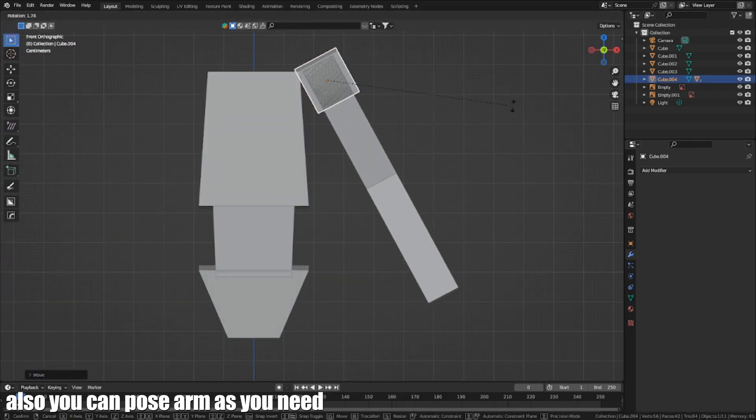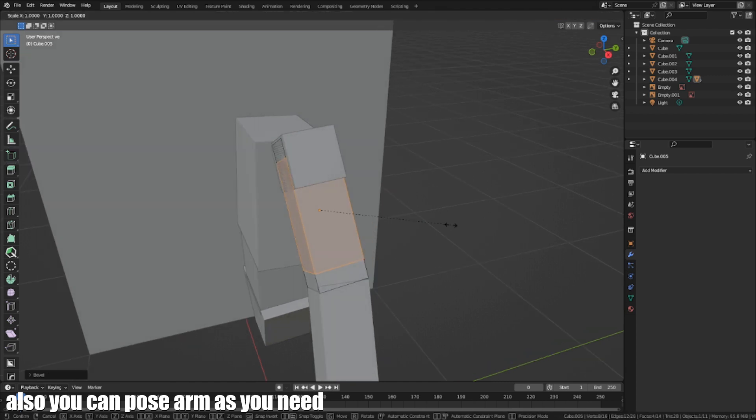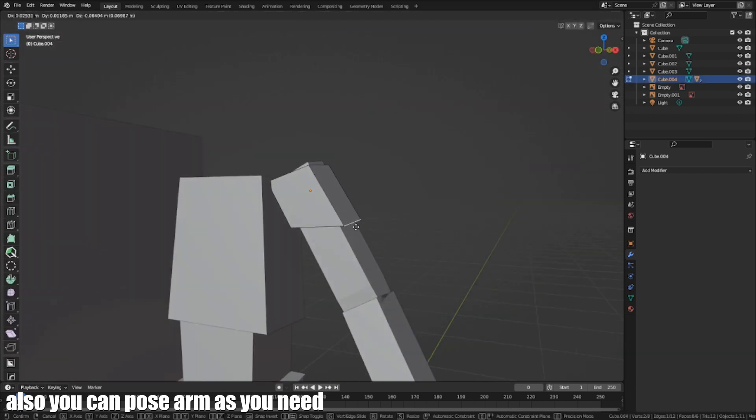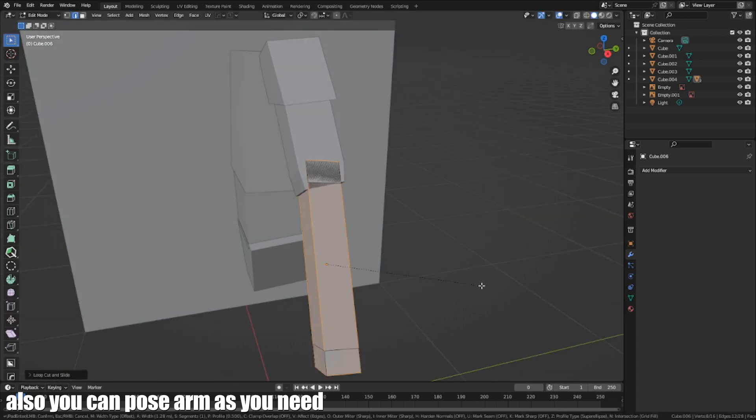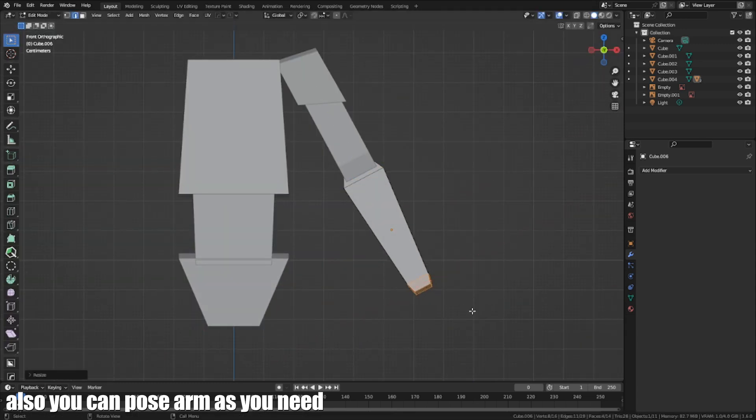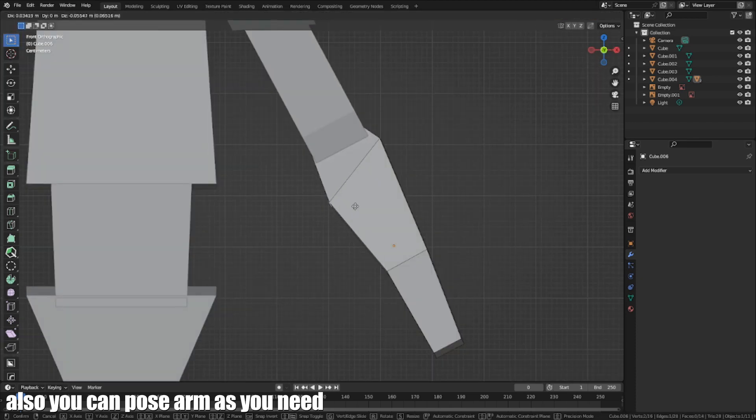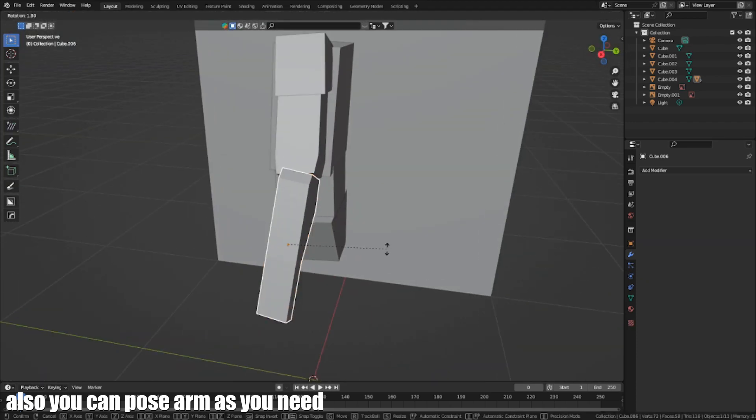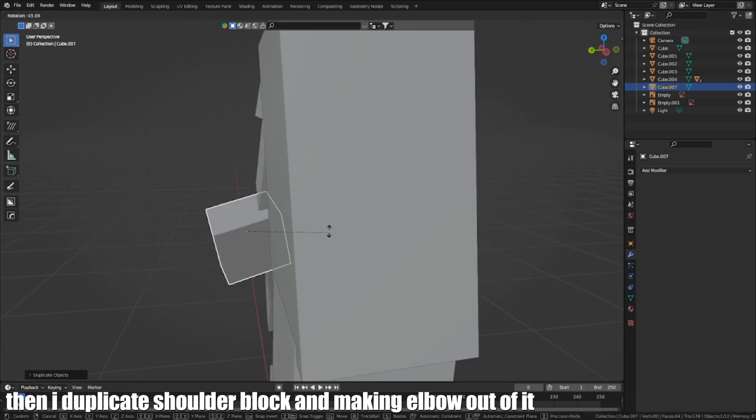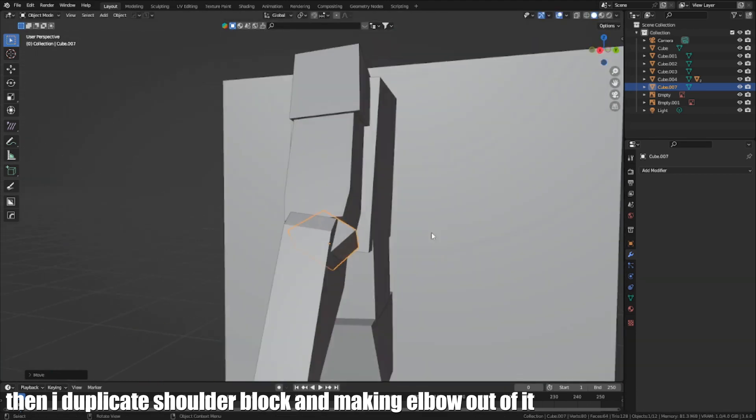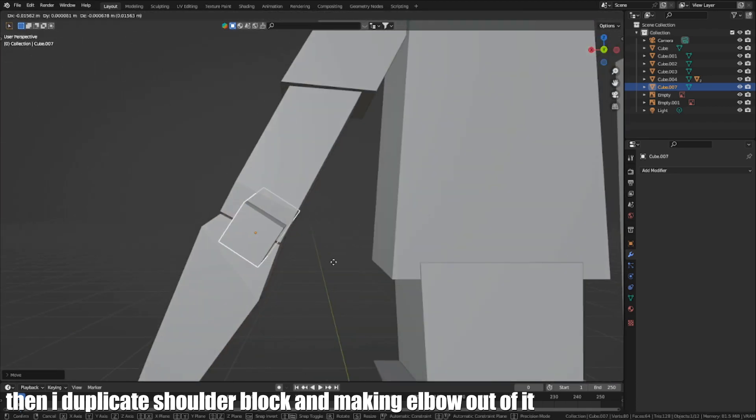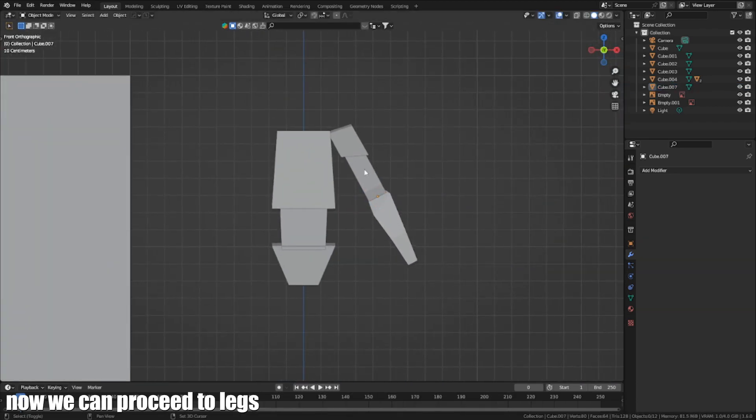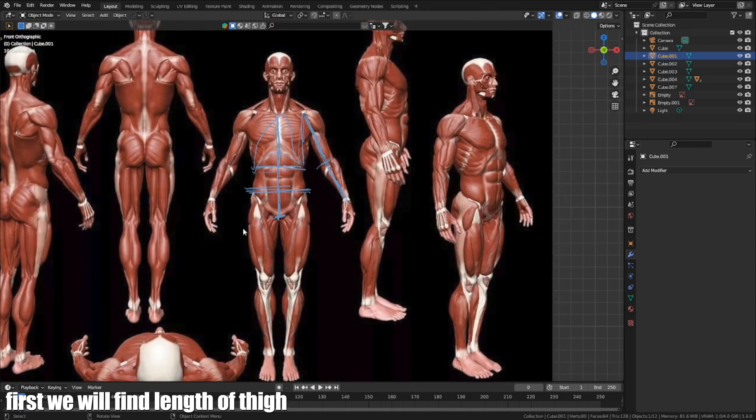Also, you can pose the arm as you need. Then I duplicate the shoulder block and make an elbow joint. First, we will find the length of the thigh.